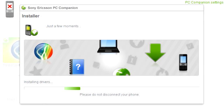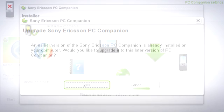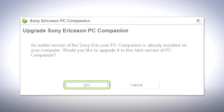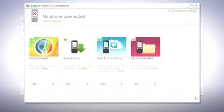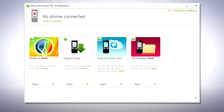If you already have PC companion installed on your computer, make sure you reinstall the application with the latest version for optimal performance. Once installation is complete, open the application.